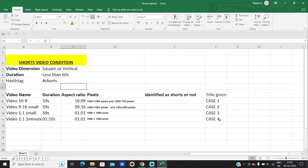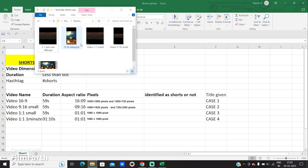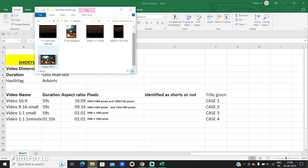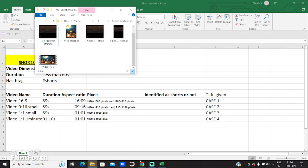So in order to do this case study, I will be uploading 4 videos. I have the first video, video 16:9, right here — which is a horizontal video. We will be uploading that video first and seeing how it will be treated by YouTube. This video is actually less than 60 seconds, so let's go and upload.